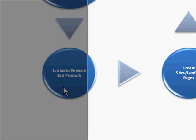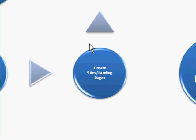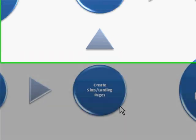After we've done that, we're going to create sites and landing pages for the products that have made it through that phase where we remove things.